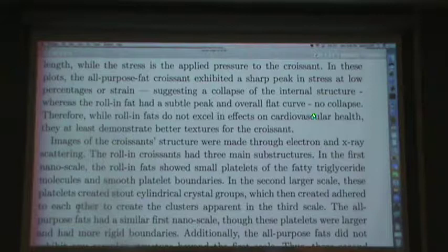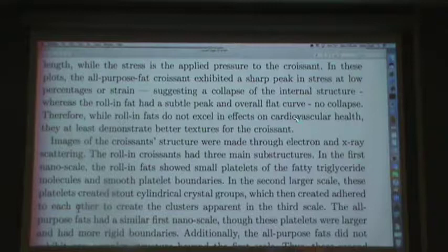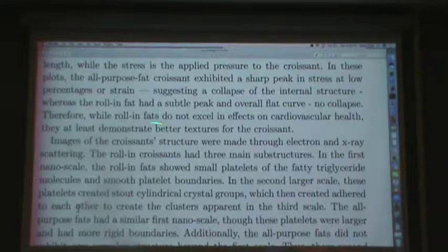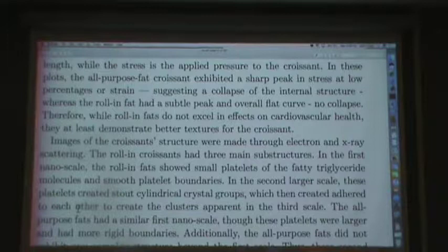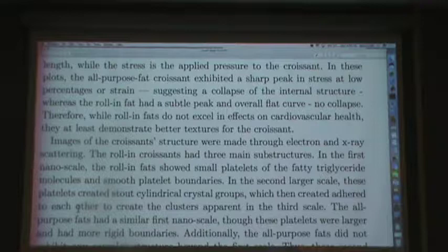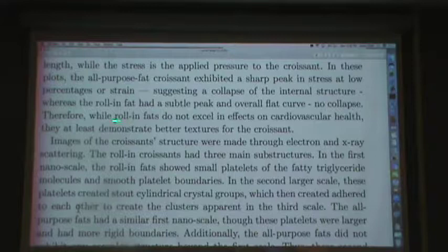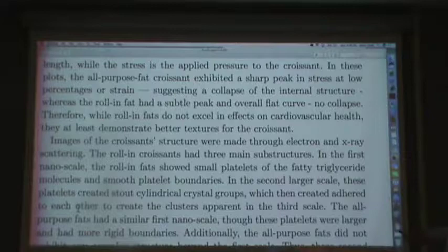'Therefore, while rolling fats do not excel in effects on cardiovascular health, they at least demonstrate better textures for the croissant.' This is kind of silly. It would be better to say what the rolling fats are — presumably if they're bad for the heart, they're either trans fats, or saturated fats, or they have lots of cholesterol. A better way of saying it: 'Although rolling fats are bad for the circulatory system — because whatever the reason — they do give better croissants.'